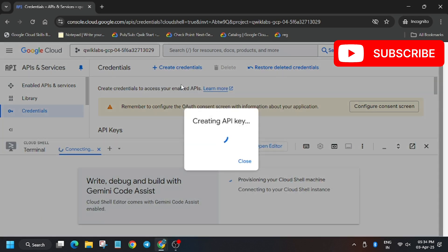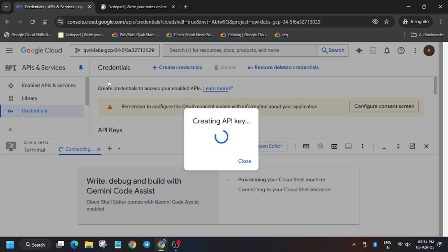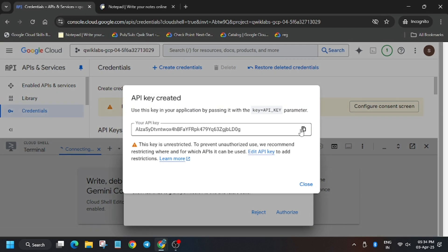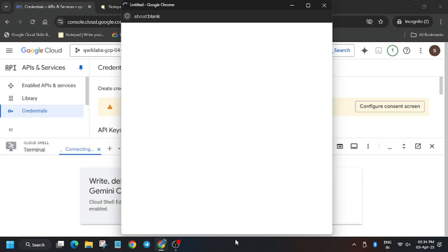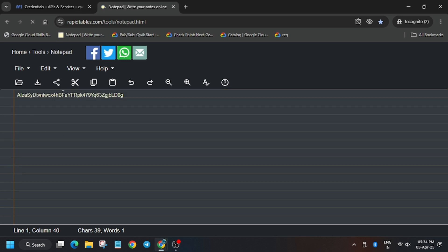You can use an additional notepad. Copy the API key and click authorize. Now head over to the GitHub repo.